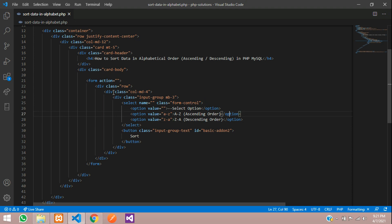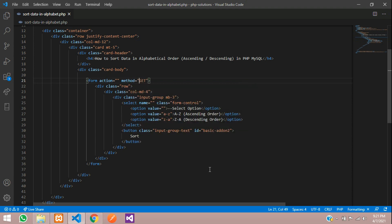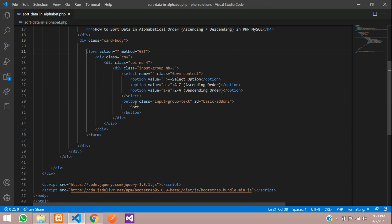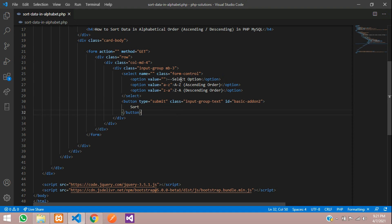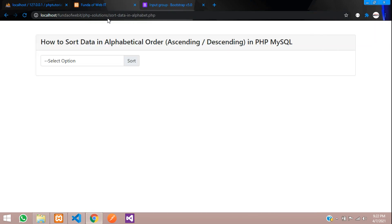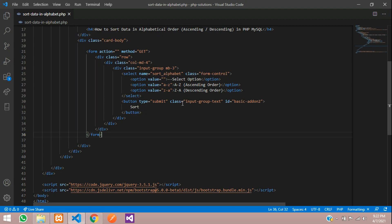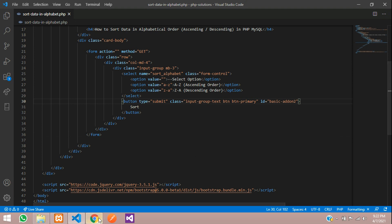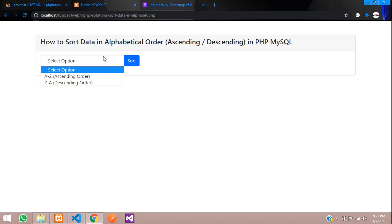The form method is set to GET and action will be null. Make the button type equal to submit. There will be no name attribute on the button. Save this and give the select element the name 'sort_alphabet'. Save and refresh — you can see the dropdown with one option and the button displayed.